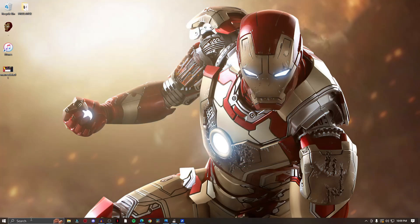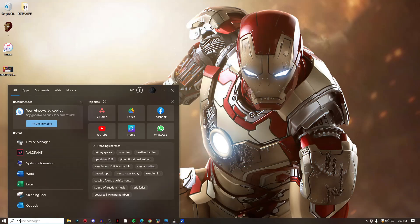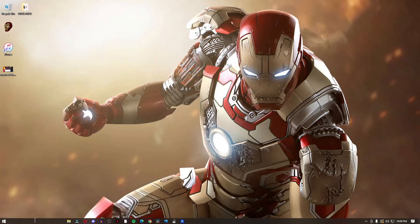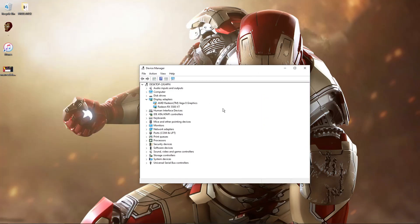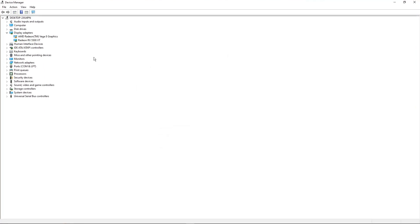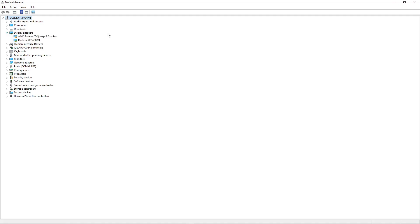From your search tab right here, type device manager. And from here and out, just look for display adapters. Let me just full screen this one. Make sure you look for the display adapter. It should be the fourth one right here. Expand it.